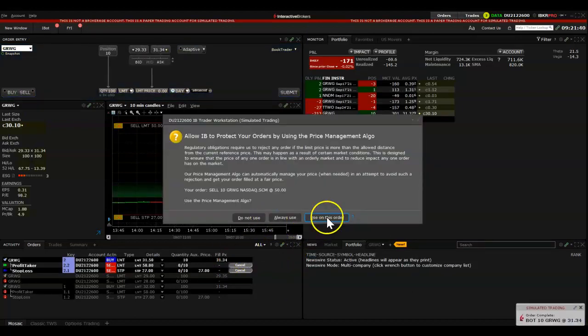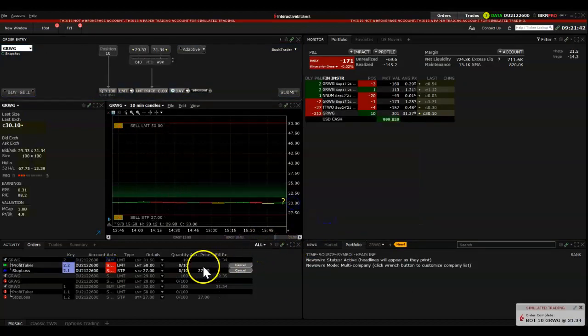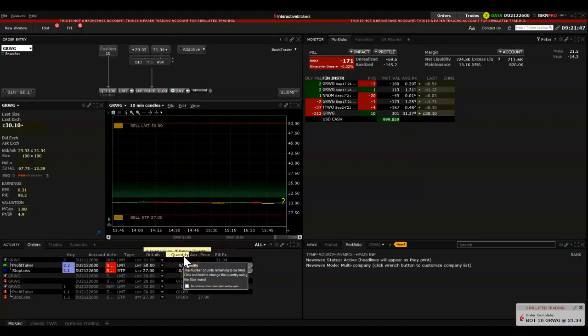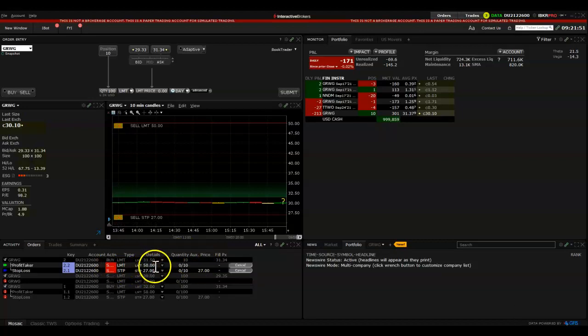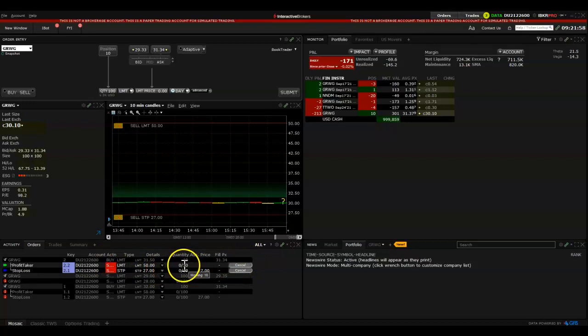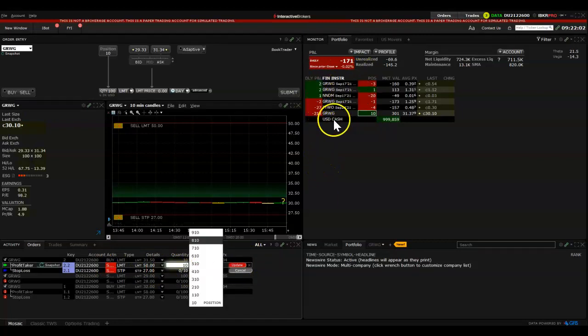There! We have just bought GRWG at 31 dollars and 34 cents per share, and we bought 10 of them. It's now extended hours trading, and we have just set a take profit at 50, which means if the price rises to 50, your order will close off completely at 50. Or you can close partials. You can change this after.